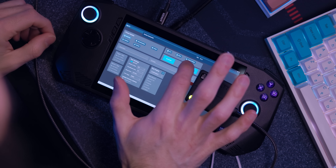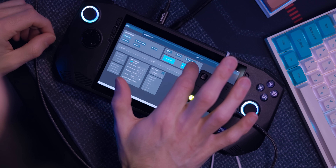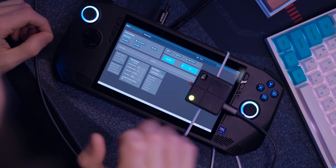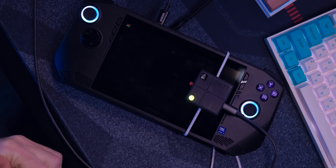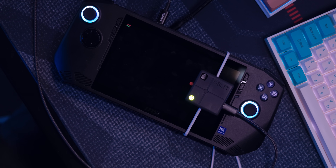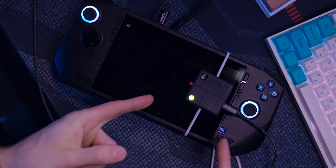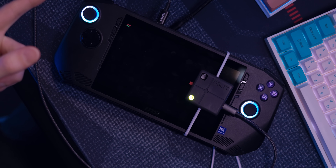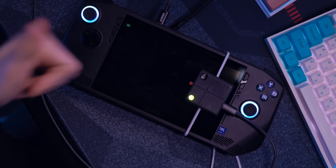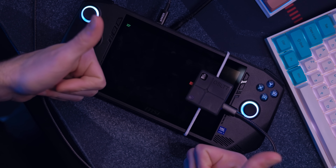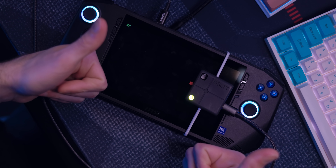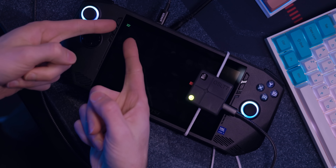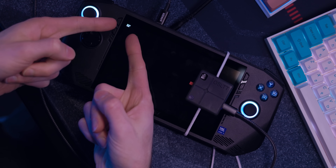We also couldn't test the display on the MSI Claw because that runs on Intel Arc, and Intel Arc has issues with DirectX, which is what the OSLTT uses to flash the white screen. It got all weird — it wouldn't flash right. I tried a couple of different things, but I couldn't get that to work.